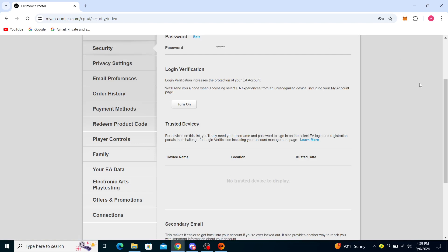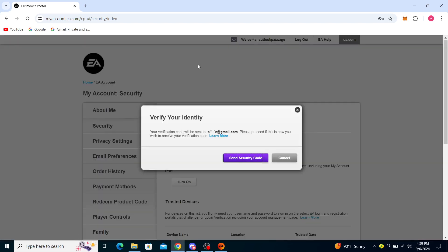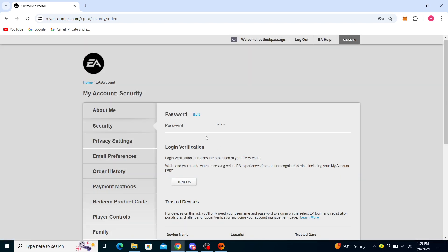You can see your password right here. Once you click on Edit, it will take you to a screen that says New Password. You'll need to send a security code to verify that it's you using this account on this device. Send the code and type it in.